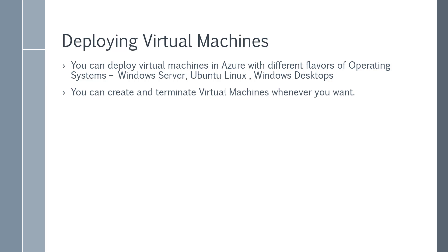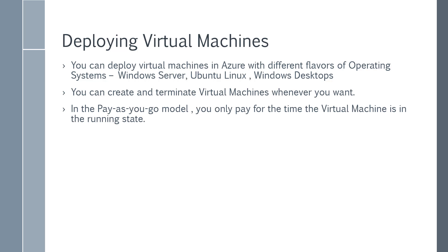You can create and terminate virtual machines whenever you want. In the pay-as-you-go model, you only pay for the time the virtual machine is in the running state.